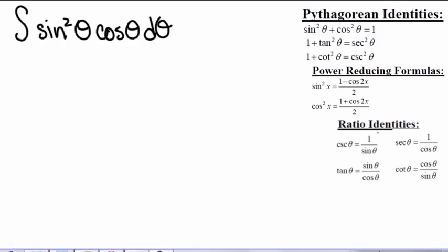If we want to find the integral of sine squared of theta times cosine of theta d theta, let's think about what integration techniques we already know. What might come to mind?